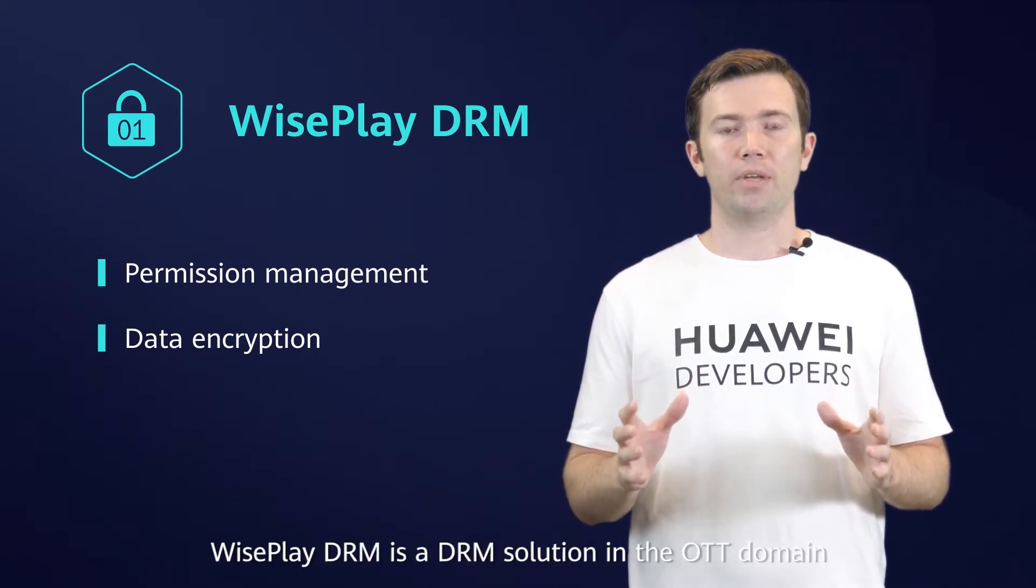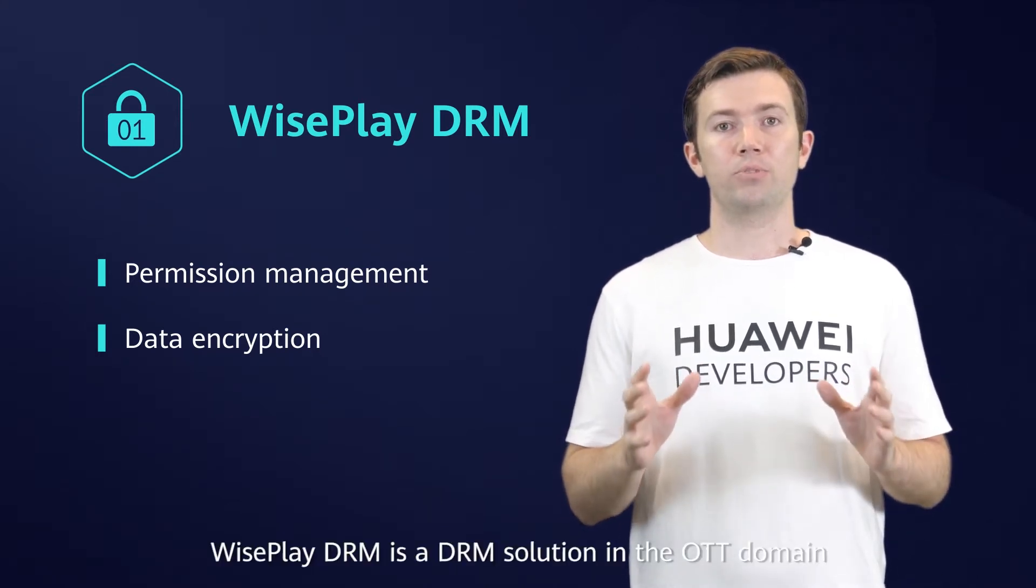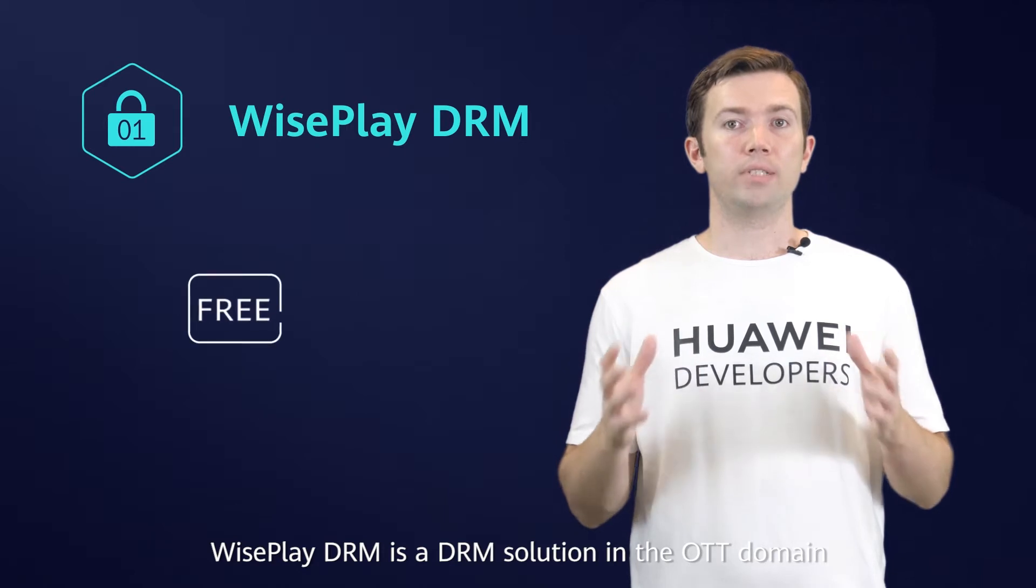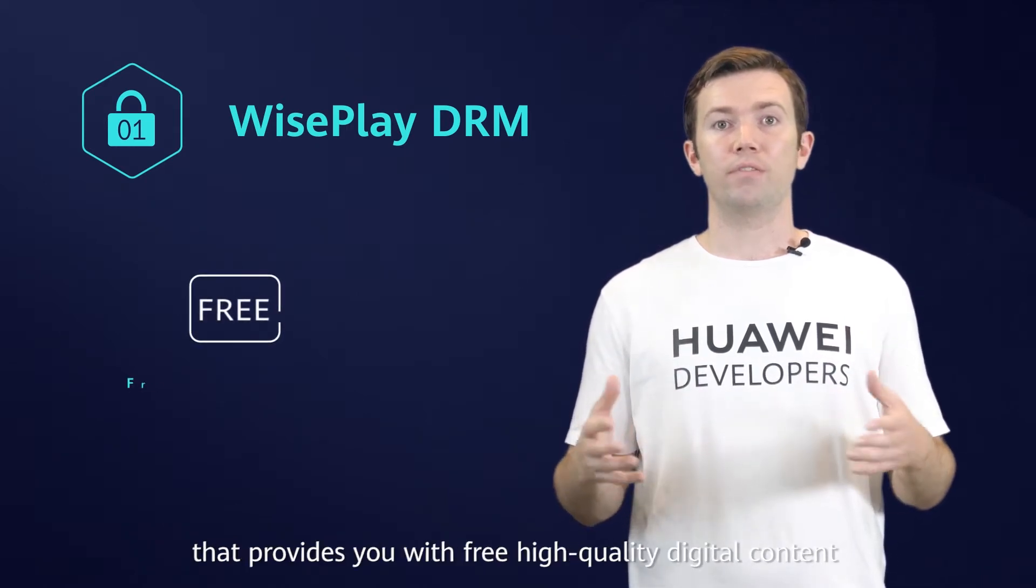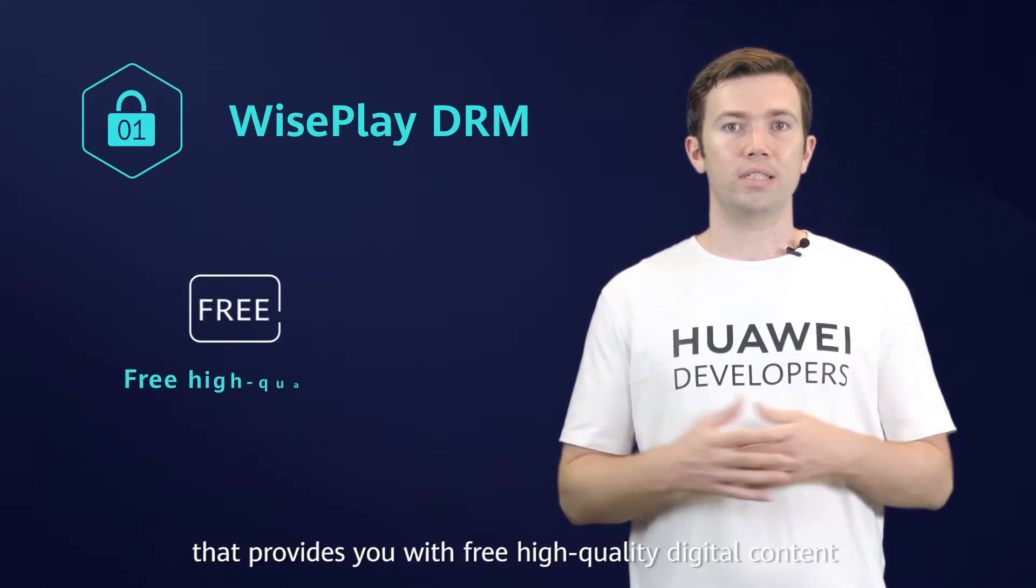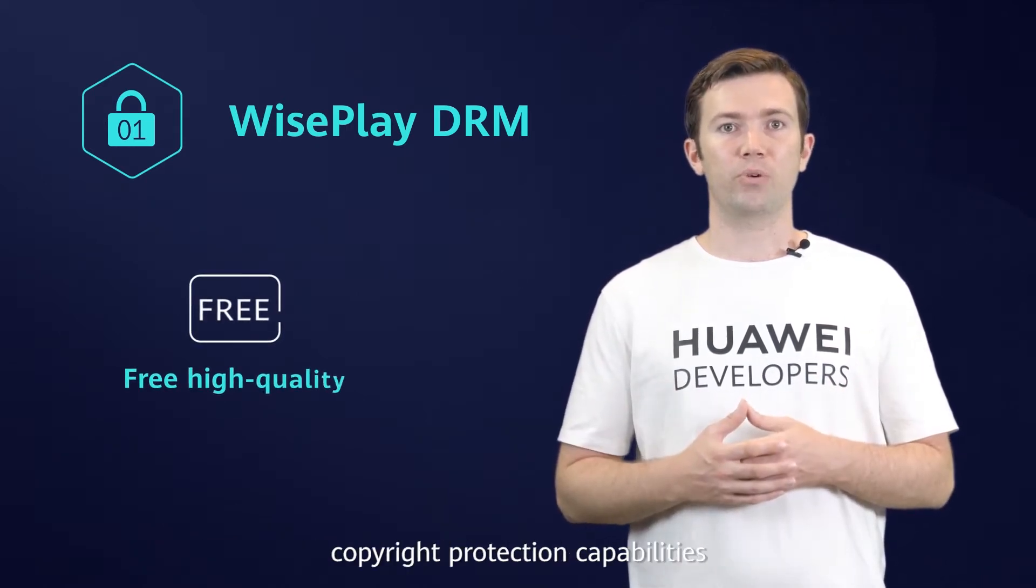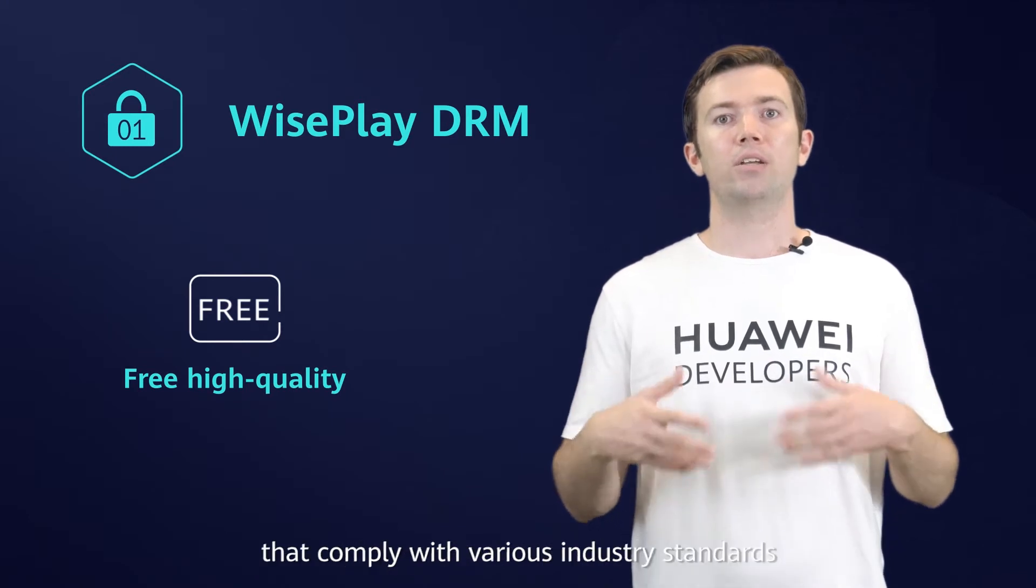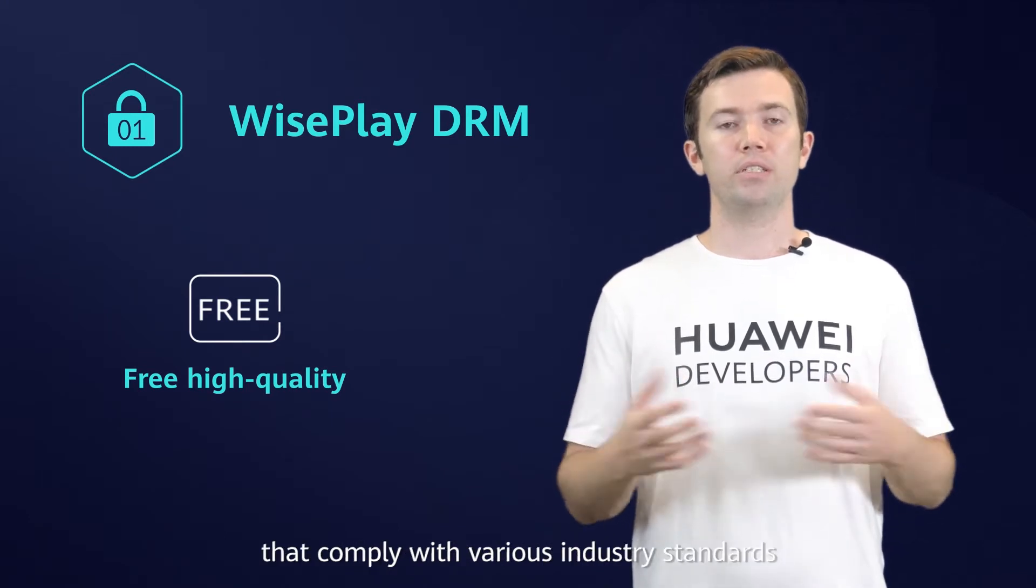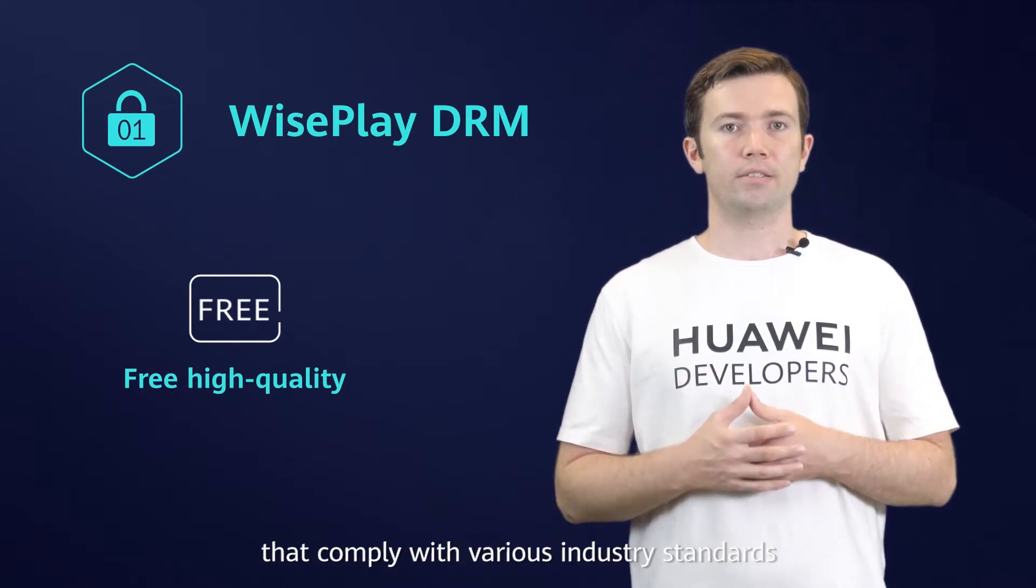WisePlay DRM is a DRM solution in the OTT domain that provides you with free high-quality digital content copyright protection capabilities that comply with various industry standards.